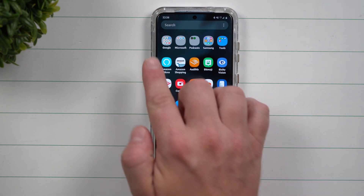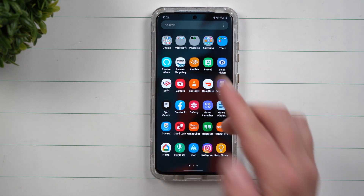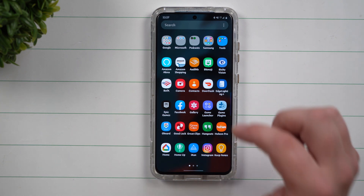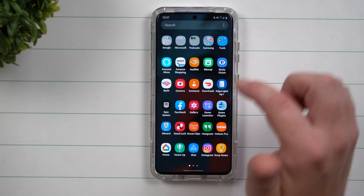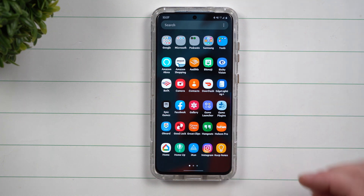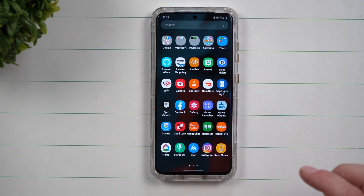I already put things inside of folders and that's my way of cleaning up the phone. I don't really need to hide anything, but sometimes people would just rather not see an application on the screen.